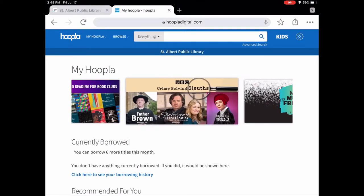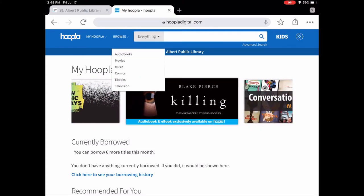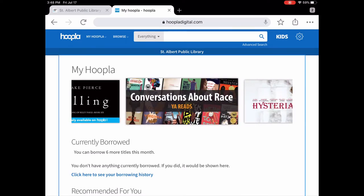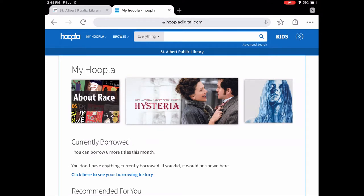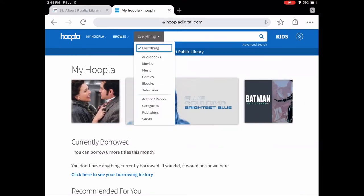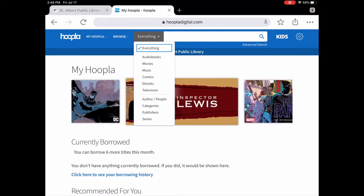The first thing you can do is browse and then narrow it down by format — audiobooks, movies, music, comics, ebooks, and television. You can also do that in the search box where it says 'everything.' If you tap that, you can narrow it down by all those formats, but you can also narrow it down by author, categories, publishers, and series.